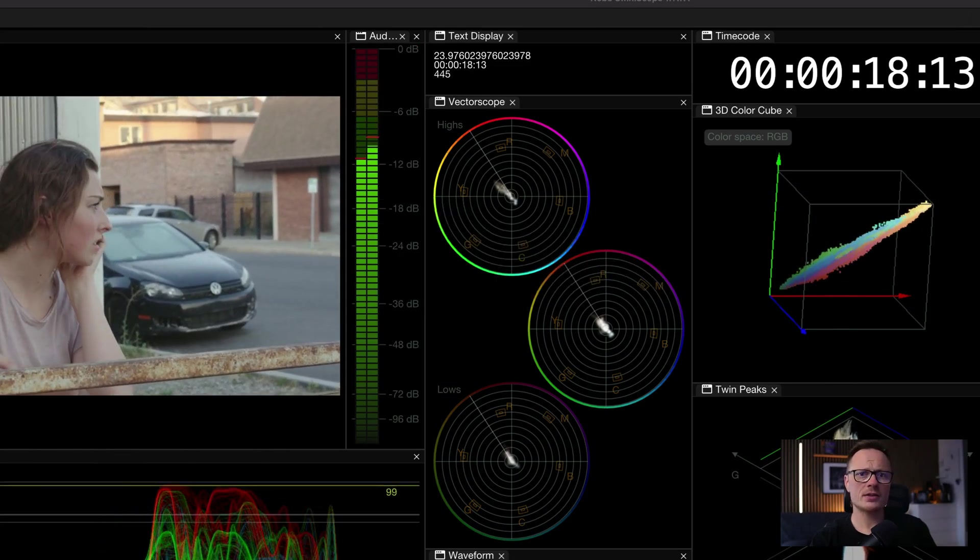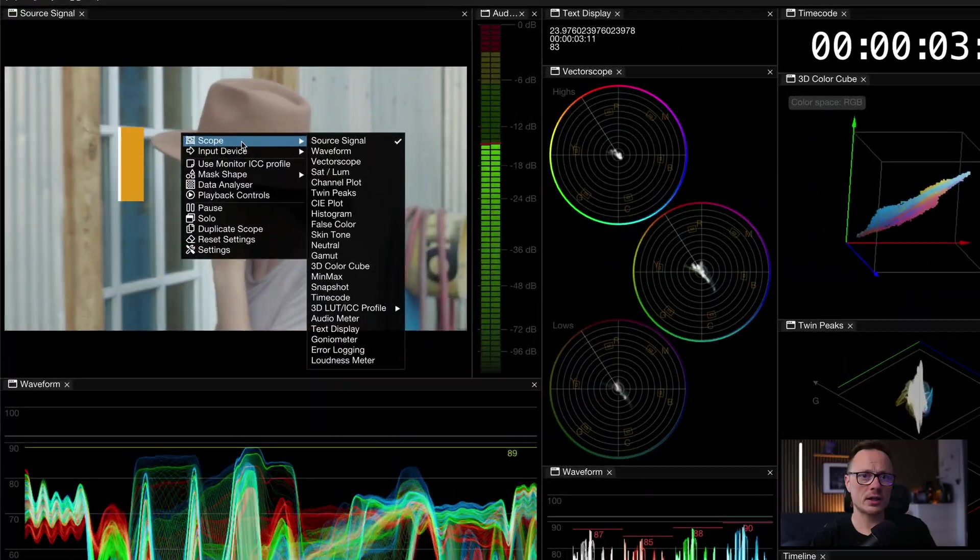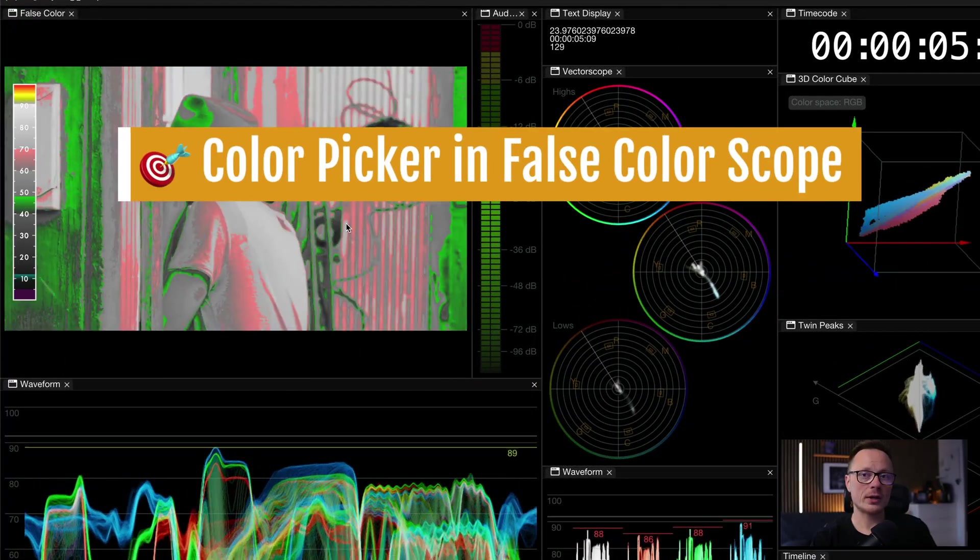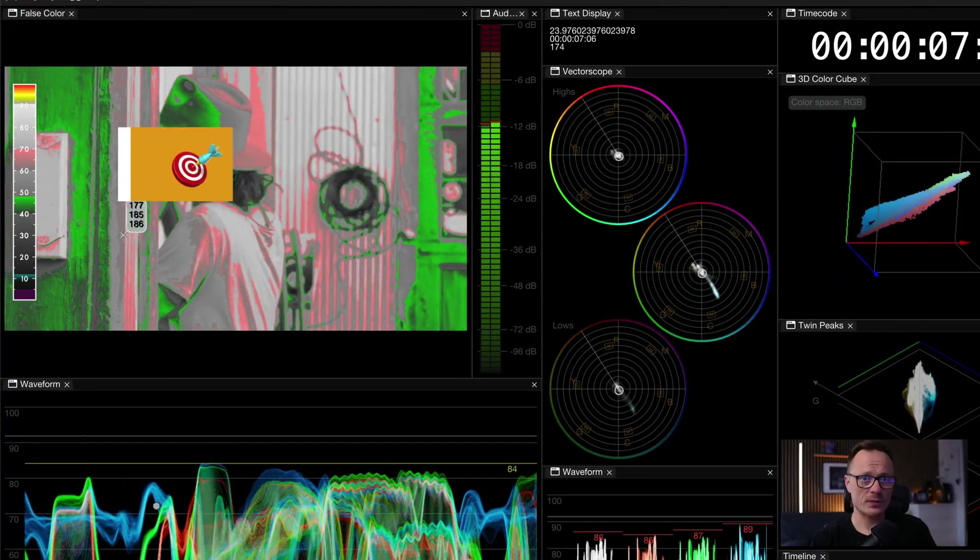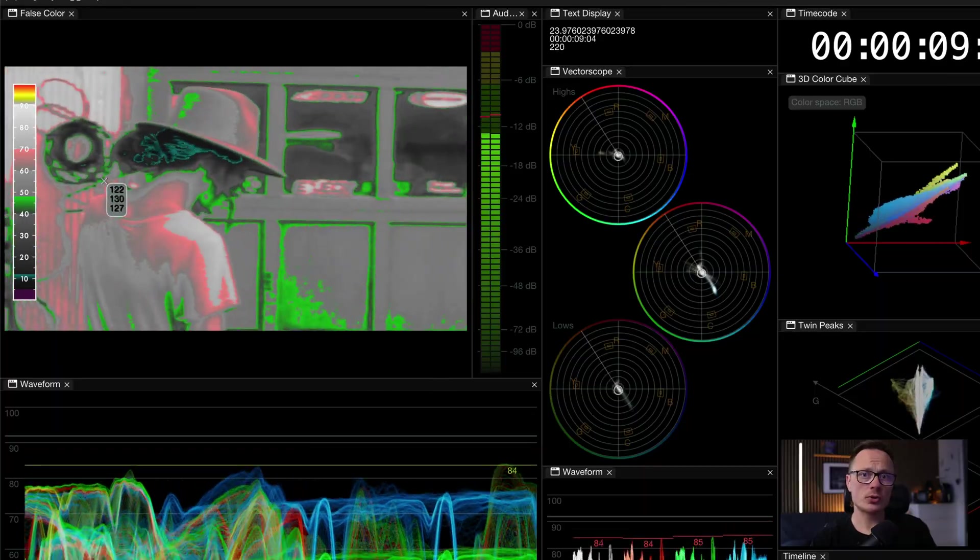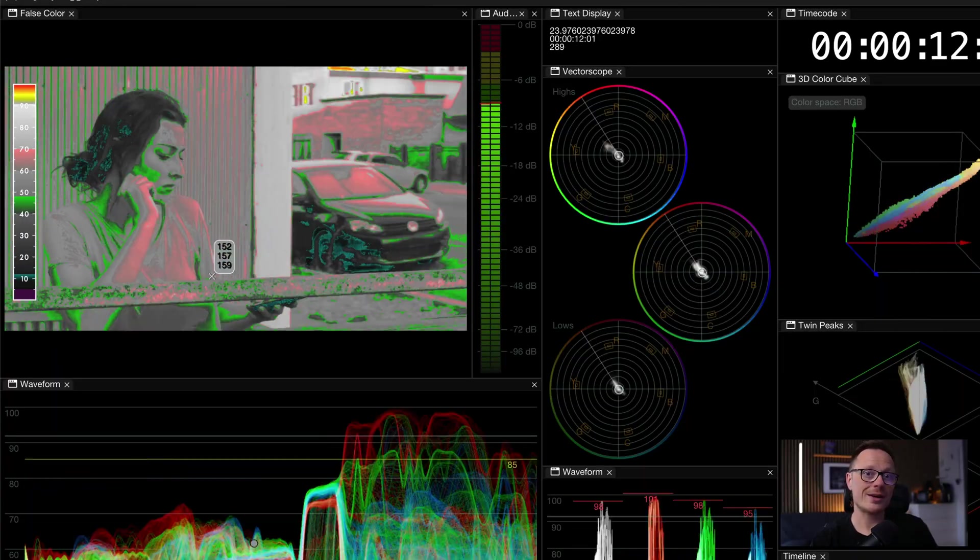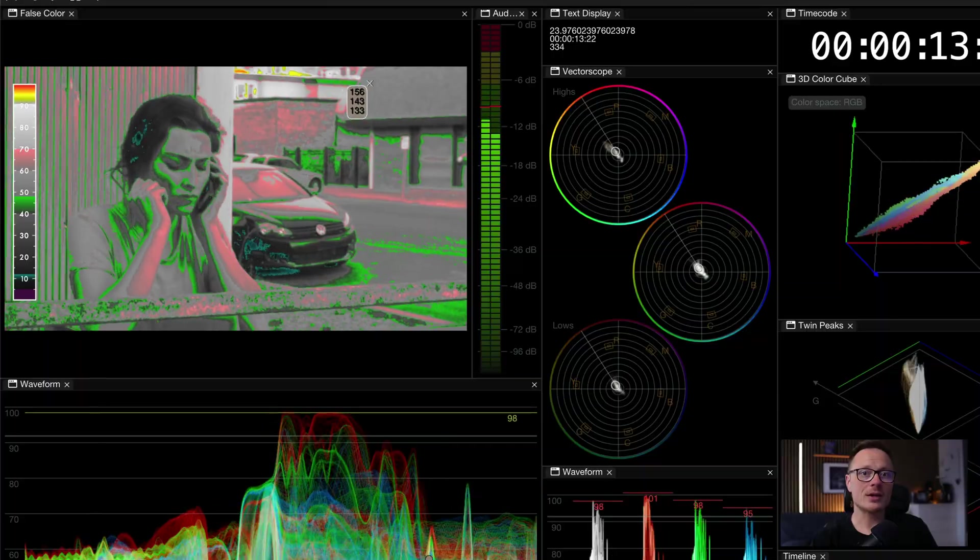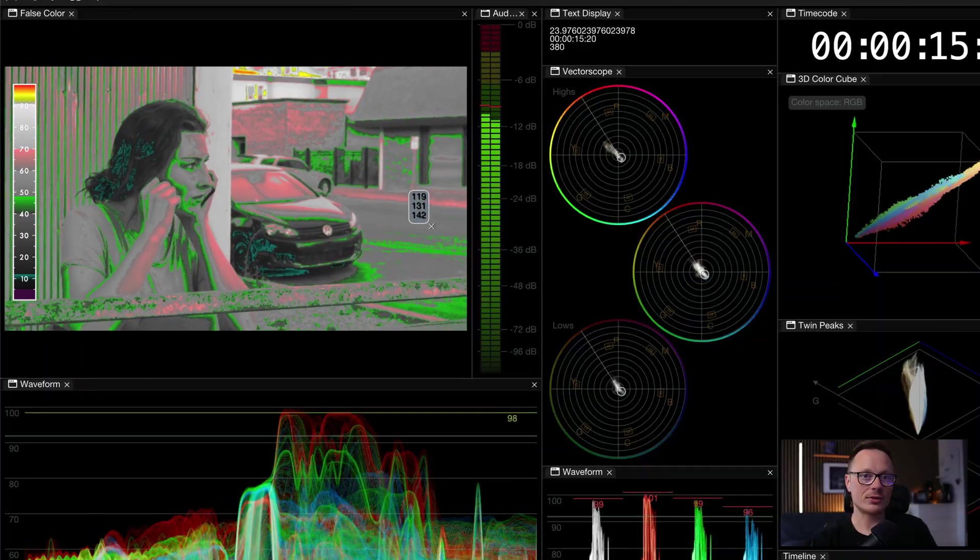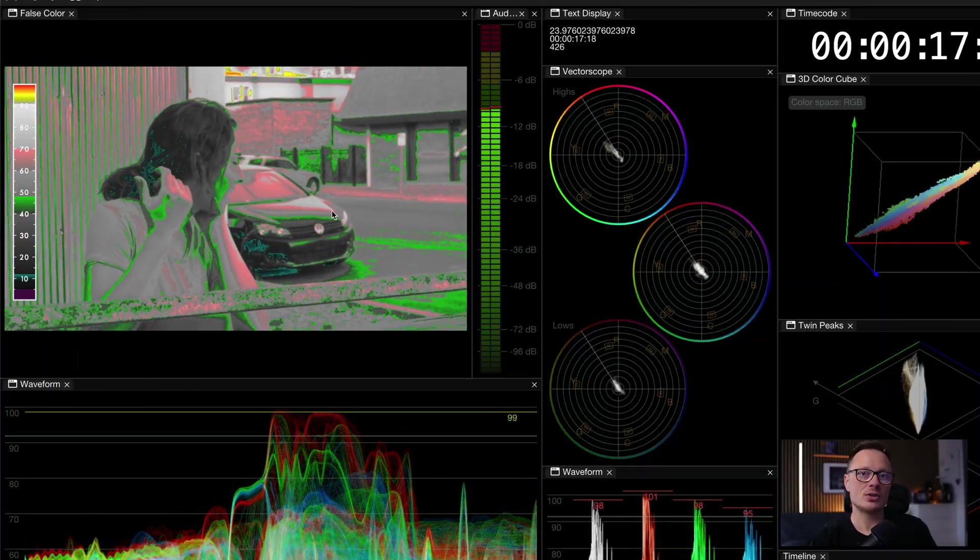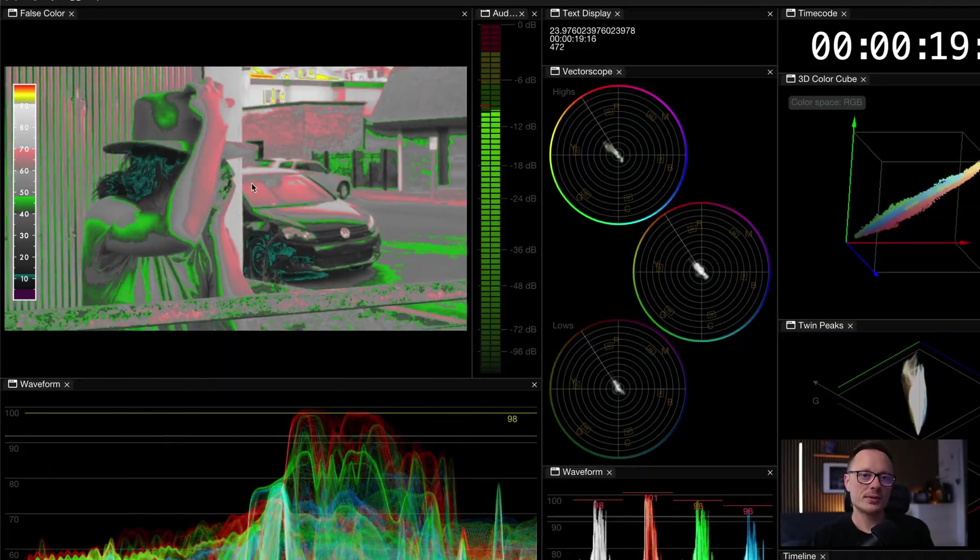And since many customers rely heavily on false color, we've added a color picker directly inside the false color scope. This is especially useful for those who don't use the preview scope in Omniscope because they already have a reference monitor. Now you can sample values directly inside false color, making exposure and skin tone checks faster and more accurate.